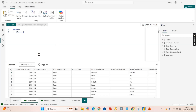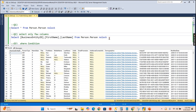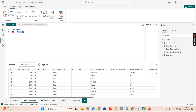SELECT * returns 19,972 records. The equivalent query in DAX is simply EVALUATE followed by the table name. There's no documentation that says SELECT * is equivalent to EVALUATE, but to select the entire table you just write EVALUATE and the table name. You can see the same record count in DAX as well.